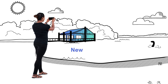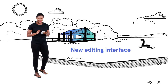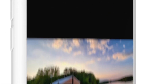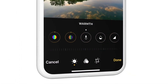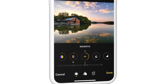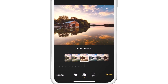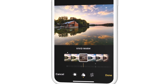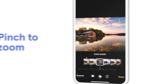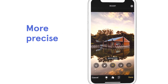Make your photos pop with the new editing interface. Apple added more adjustment options, like vibrance and warmth. Each editing tool, including filters and auto enhance, now has a numerical intensity slider so you can see how subtle or dramatic your adjustments are. You can pinch to zoom while editing and preview each adjustment for more precise edits.